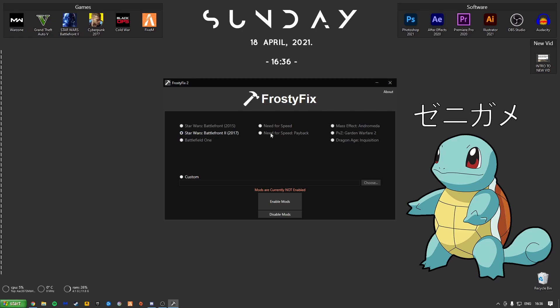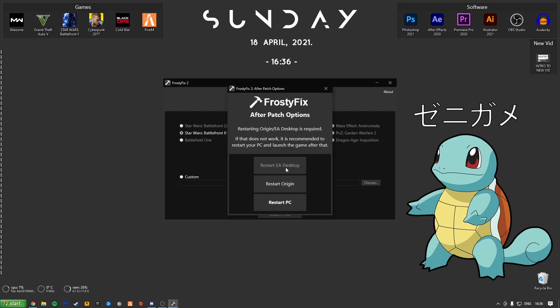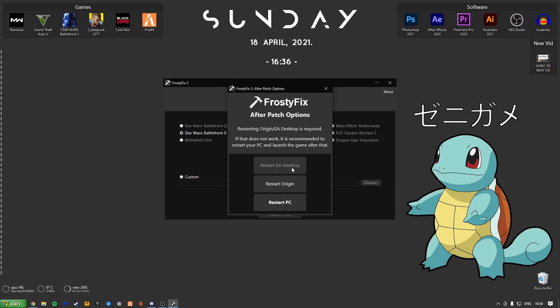As you can see here, this is grey, I can't click it. This is white, I've selected it. Now all you've got to do is come over and enable mods. So what I'd recommend is just to restart the PC anyway as it will give it a thorough reboot. For the sake of this and the fact that I'm recording, I'm only going to restart Origin.